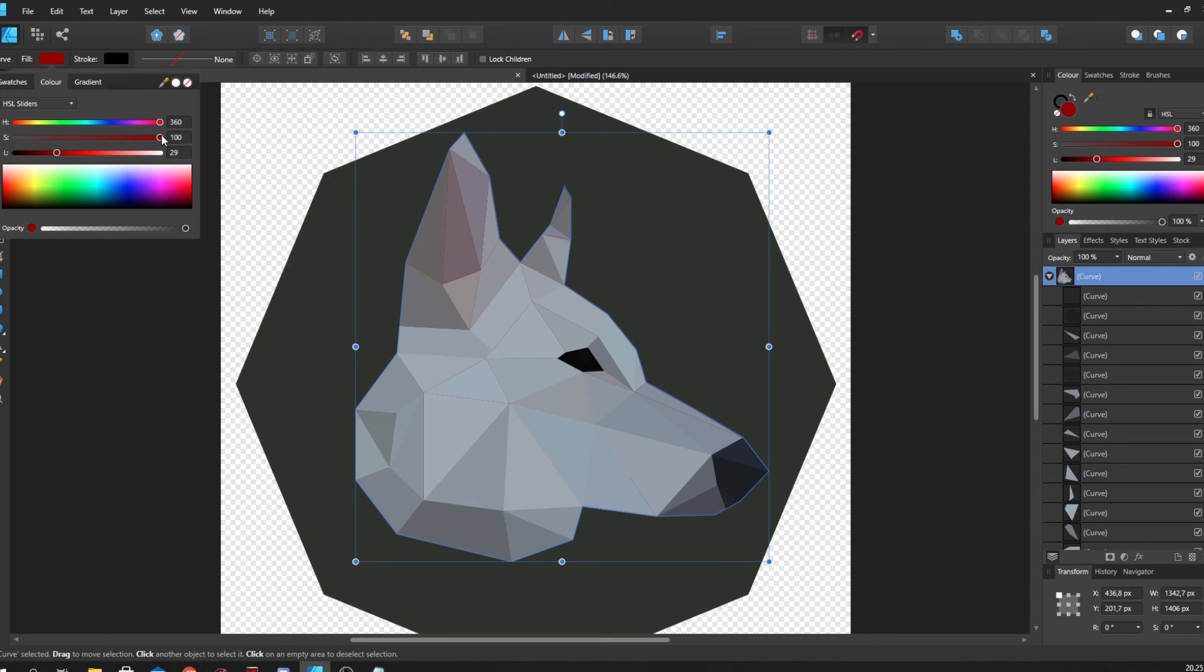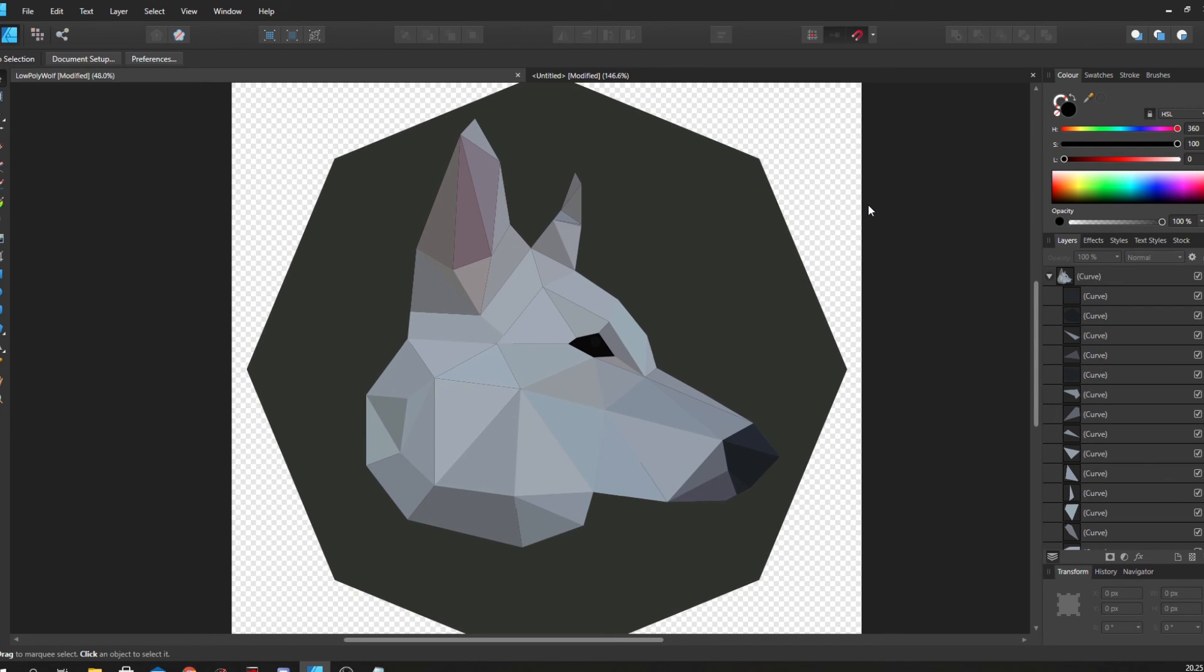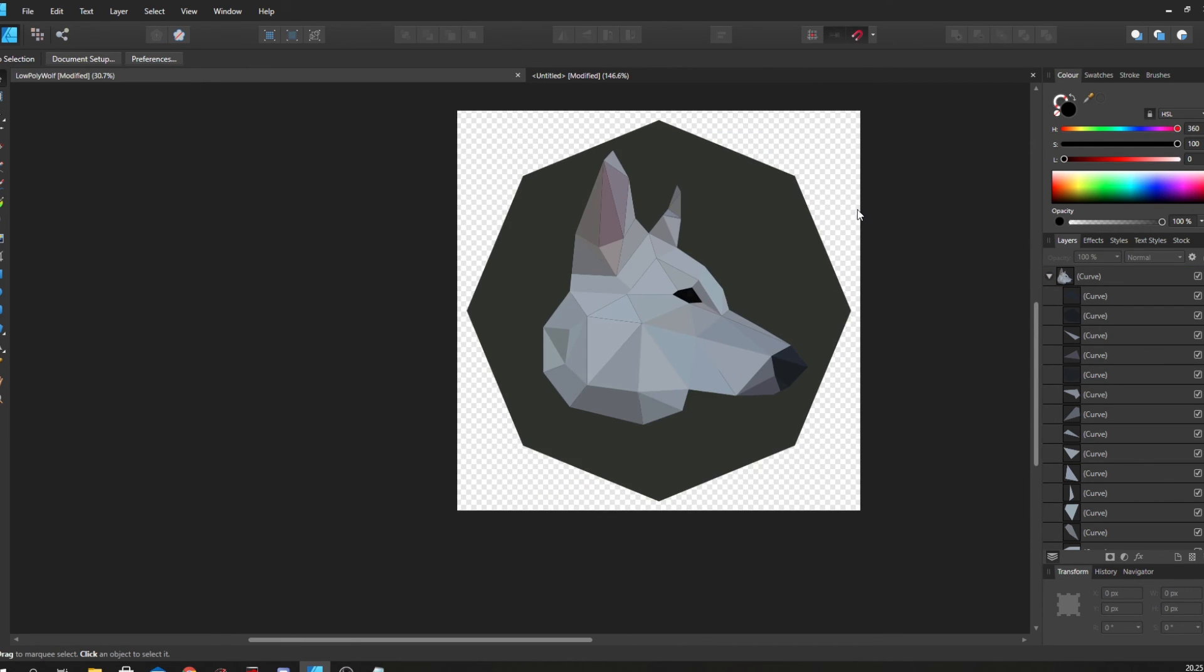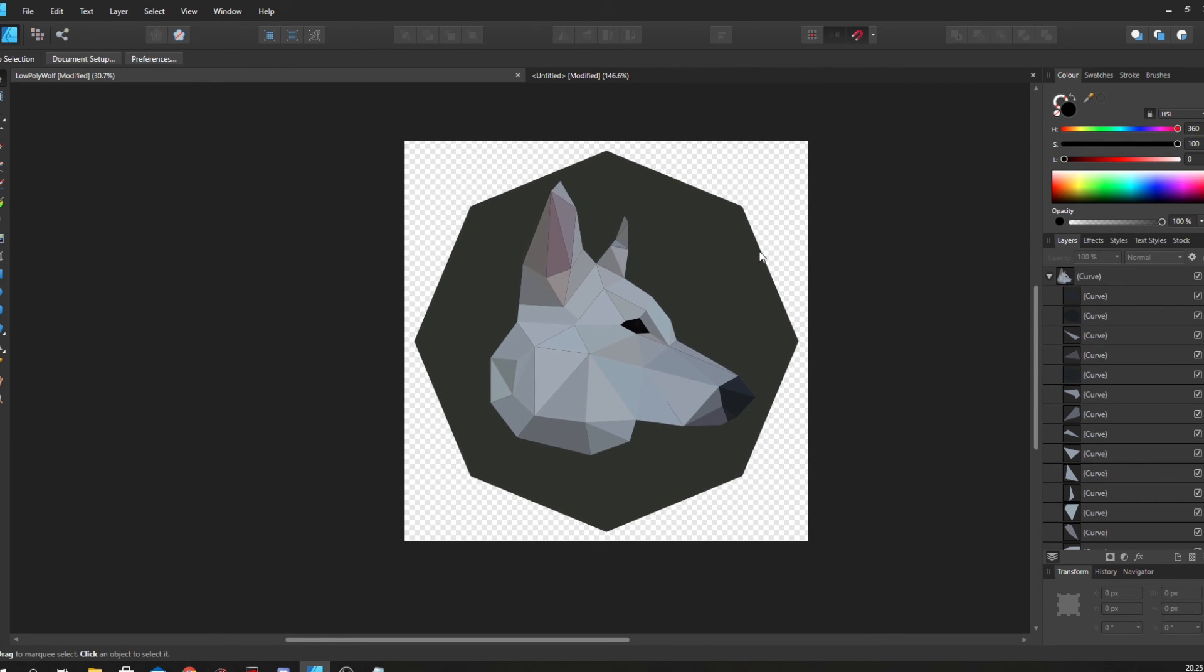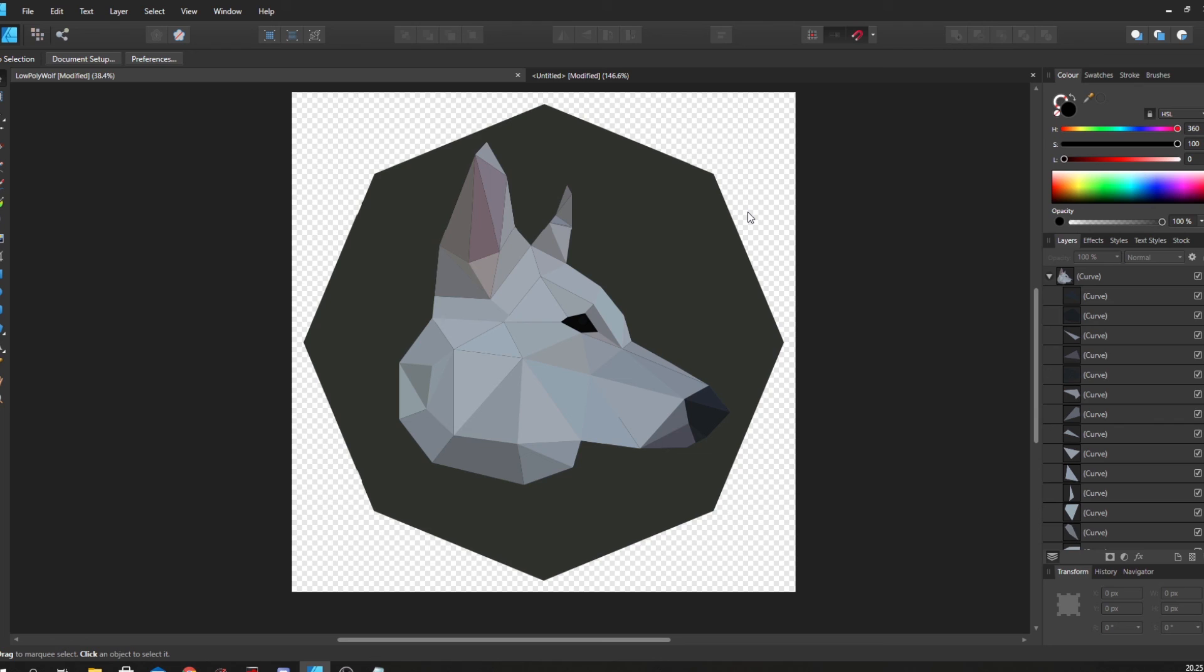So that is a really quick introduction into how I would make low poly art style in Affinity Designer. I really hope you liked it. If you did, feel free to drop a like. If you have any more questions on tutorials or how I would do stuff in Affinity Designer, do let me know. Thank you guys so much for watching.